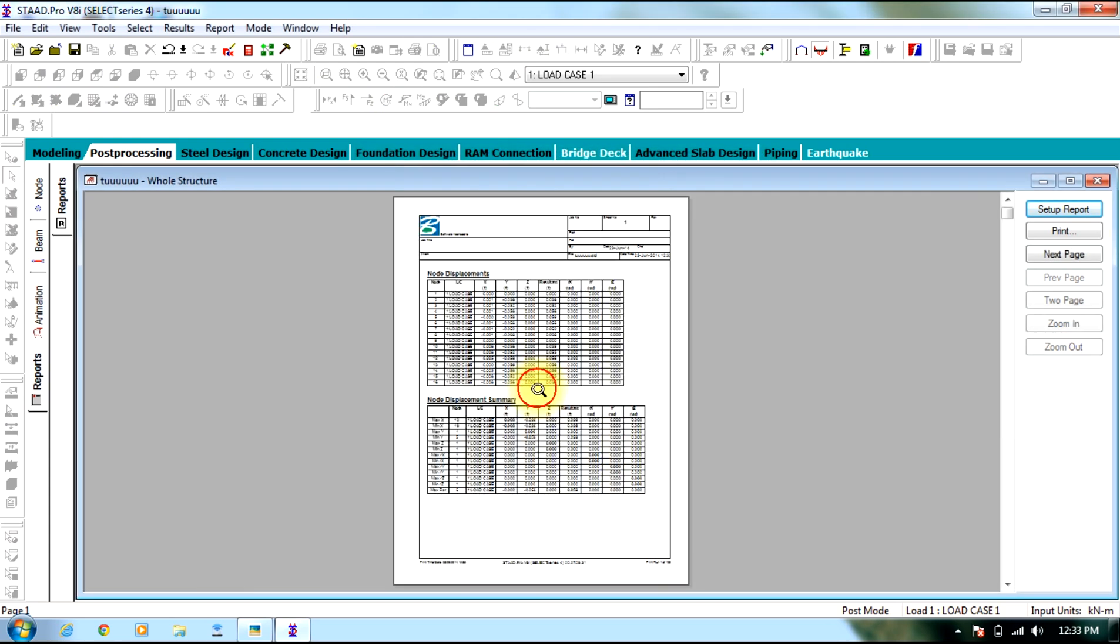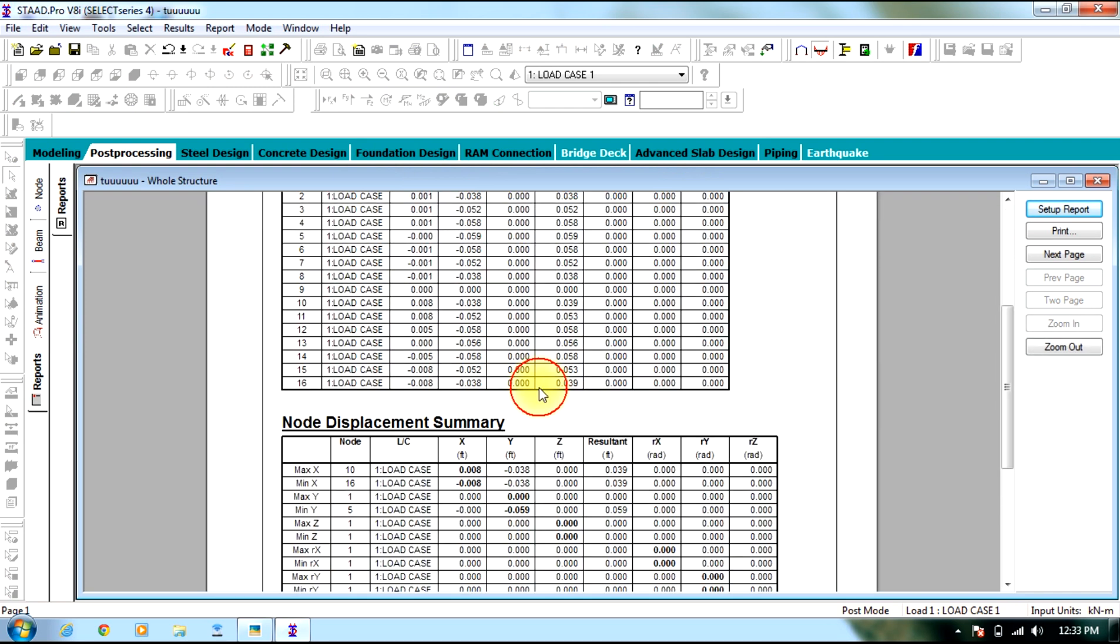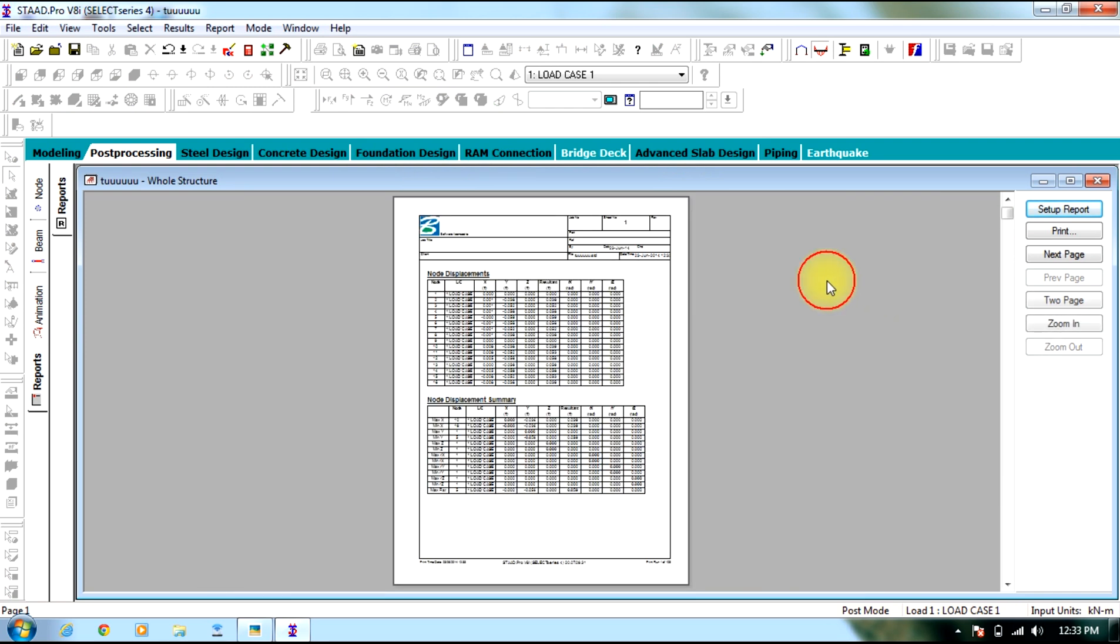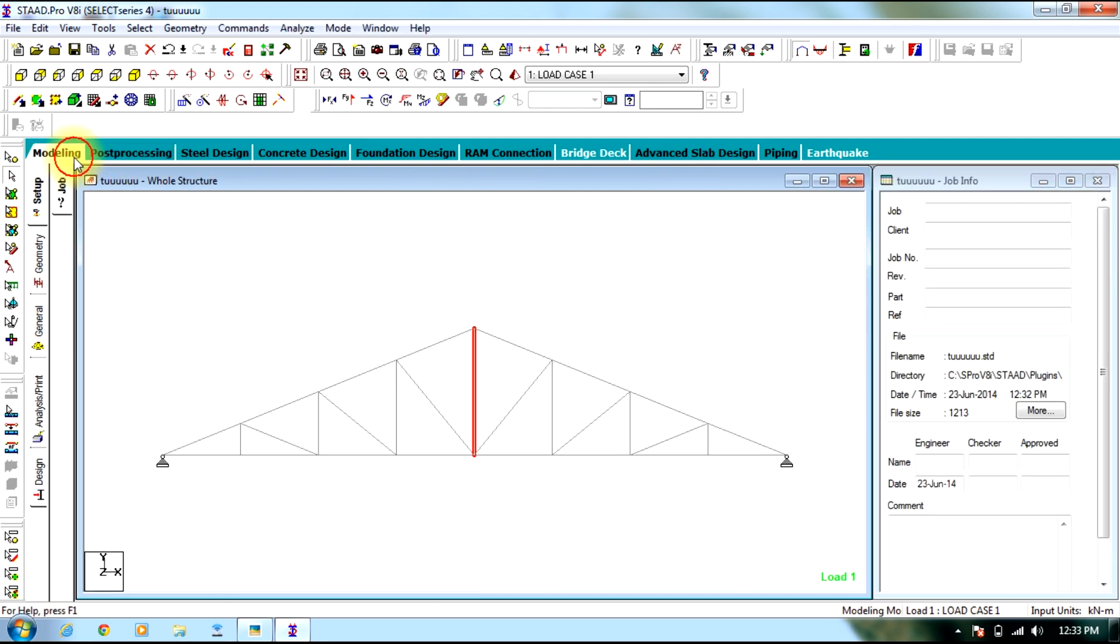Then coming to reports, as usual we select whatever we required in output then obtain the results. So this is the end of the session for steel section. In the next session we will be discussing few more trusses. Thank you.